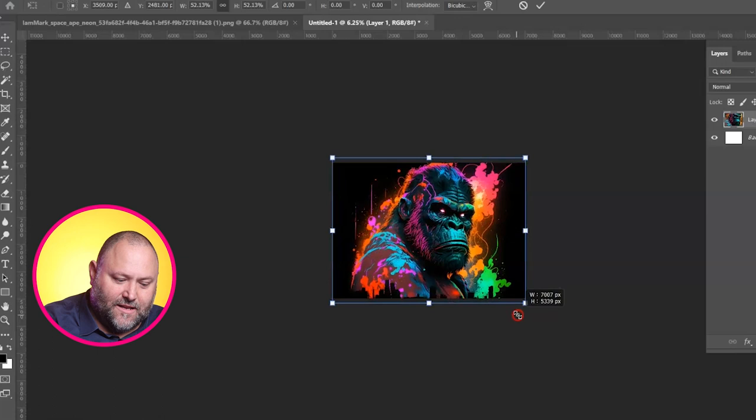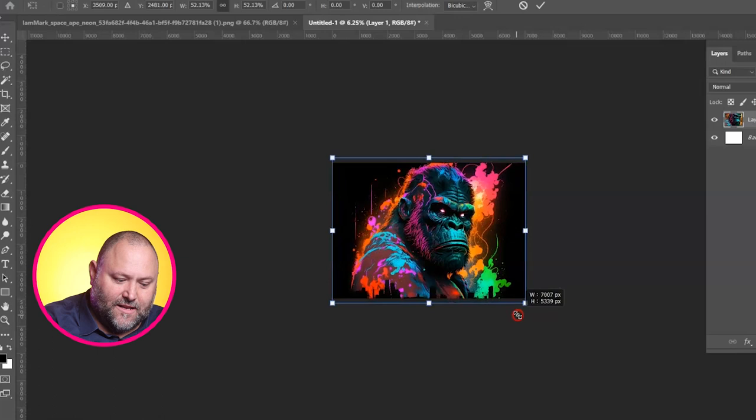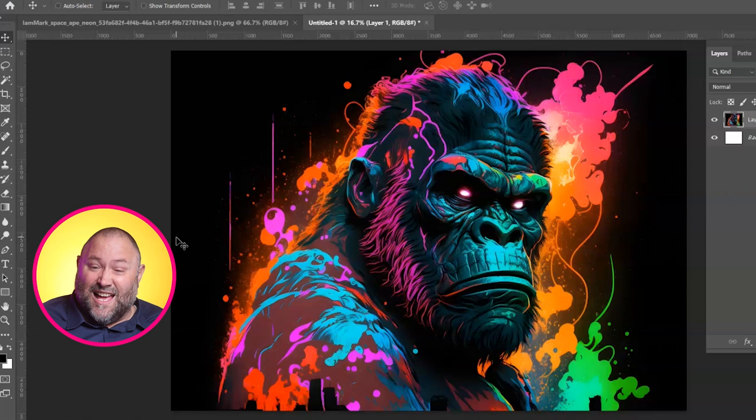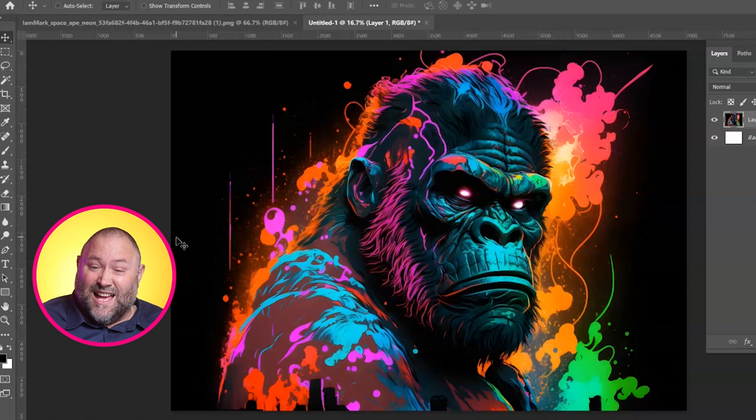Just crop and nudge that down a little bit, and there we go — we've got an A2 size image that could be printed as a small poster. We could upload that to a print-on-demand service like Redbubble and get selling. And the quality is fantastic — this is absolutely amazing.